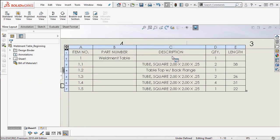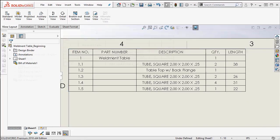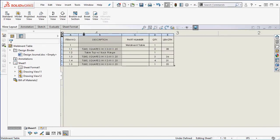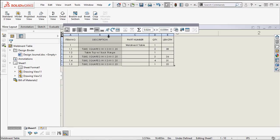You will notice that the default BOM weldment cut list has item, quantity, description and cut length. You can simply drag columns to rearrange if you need to.